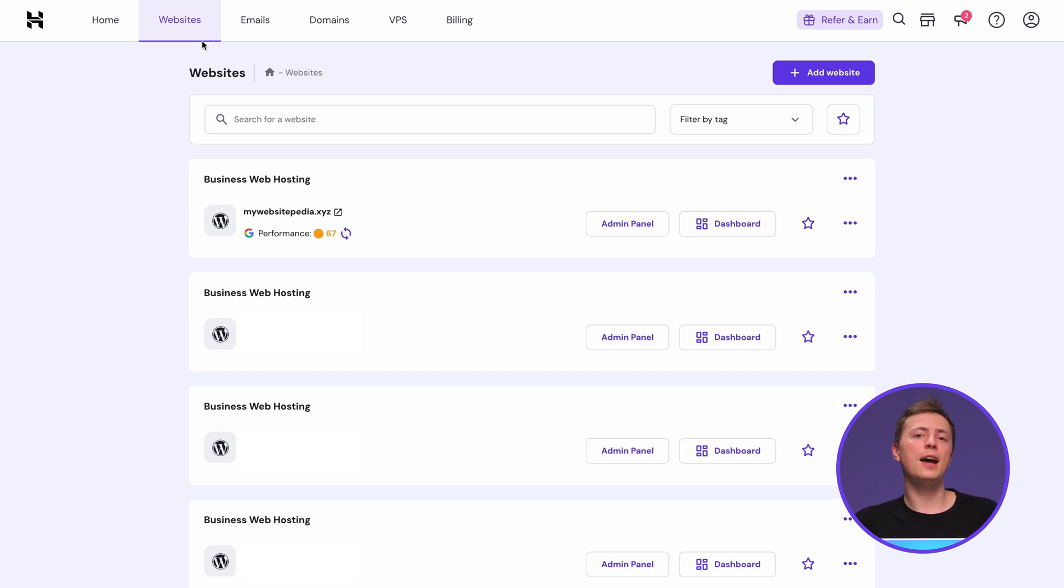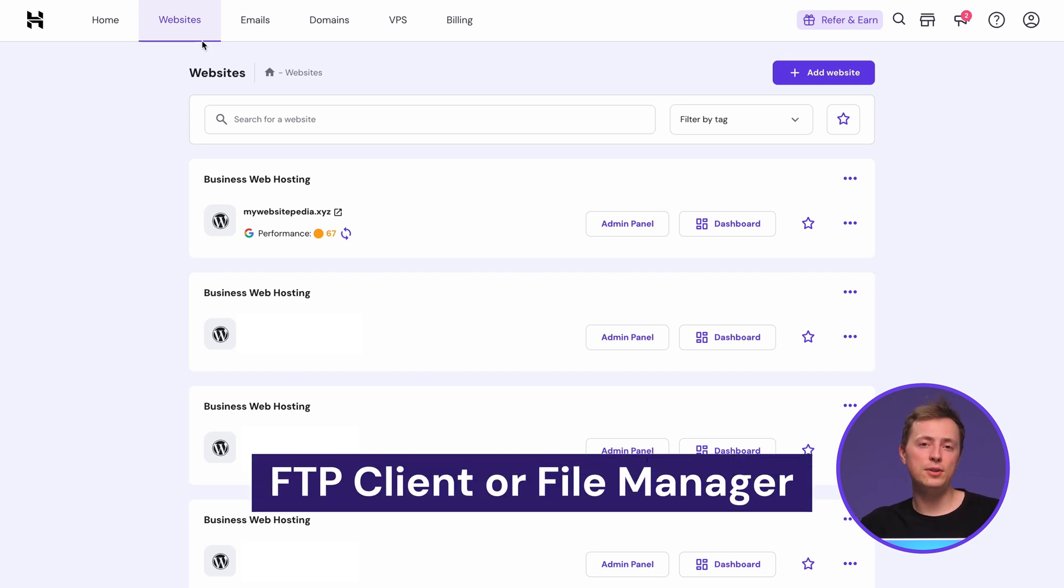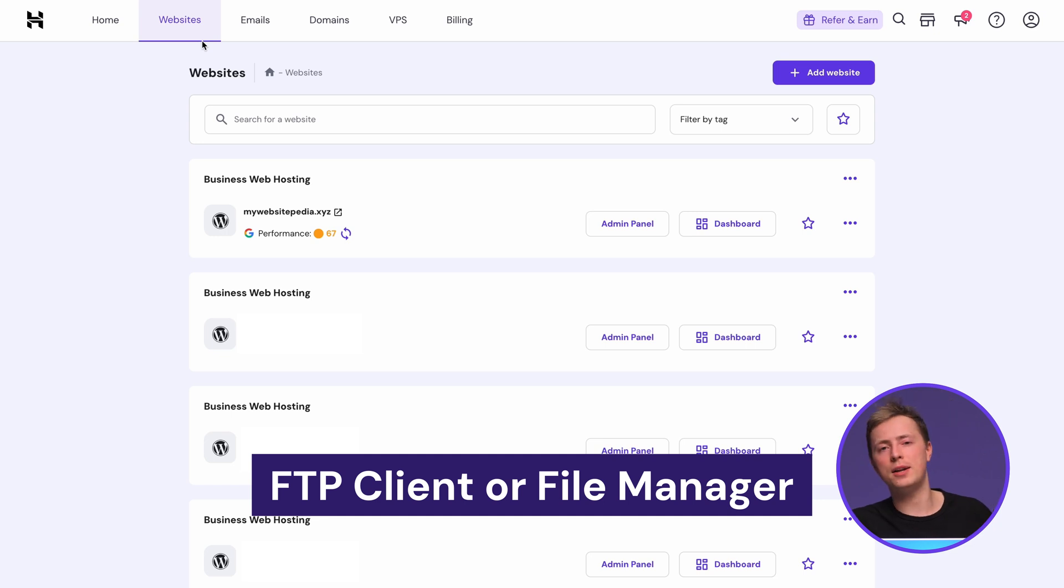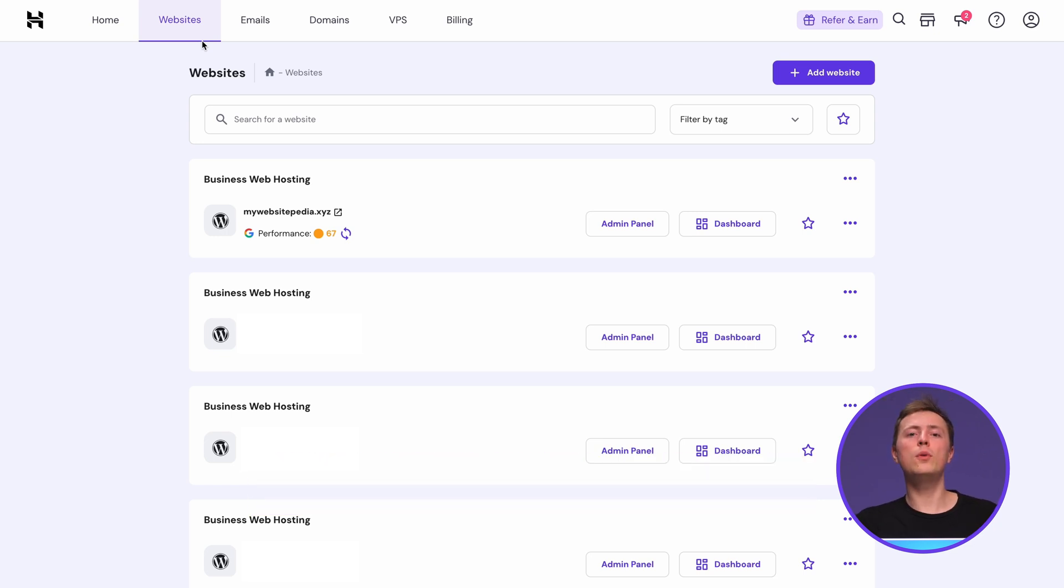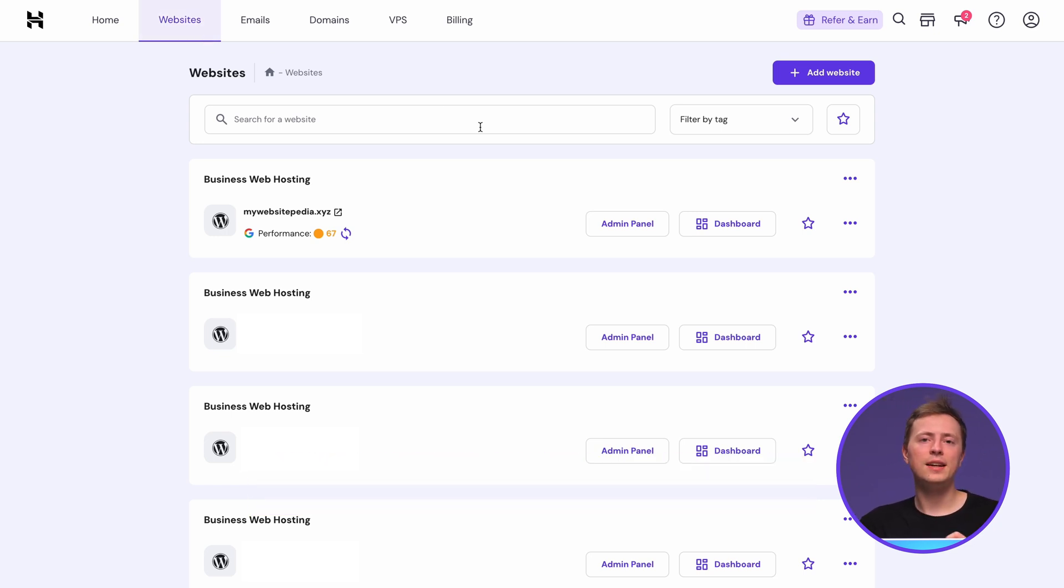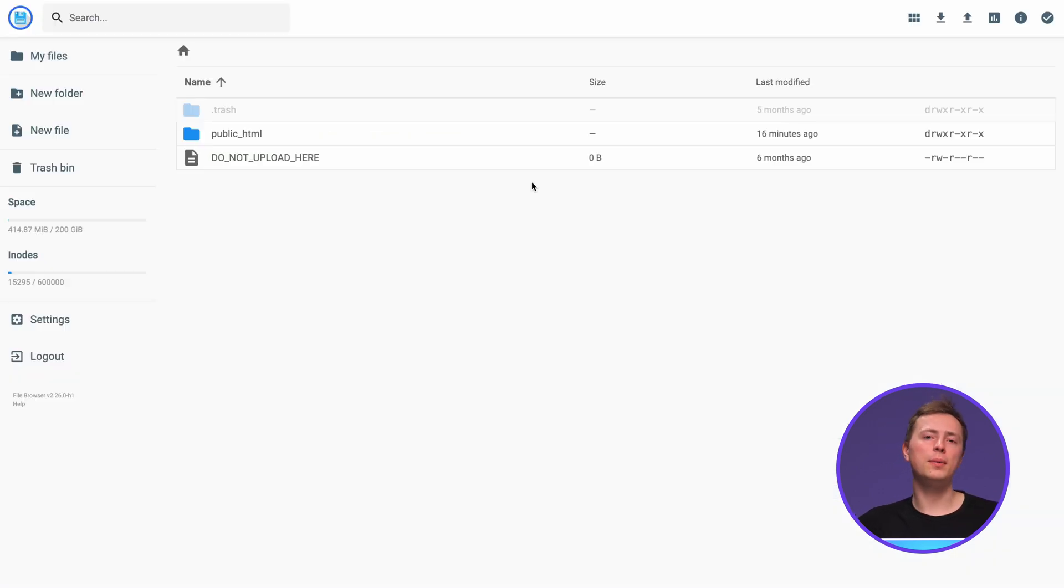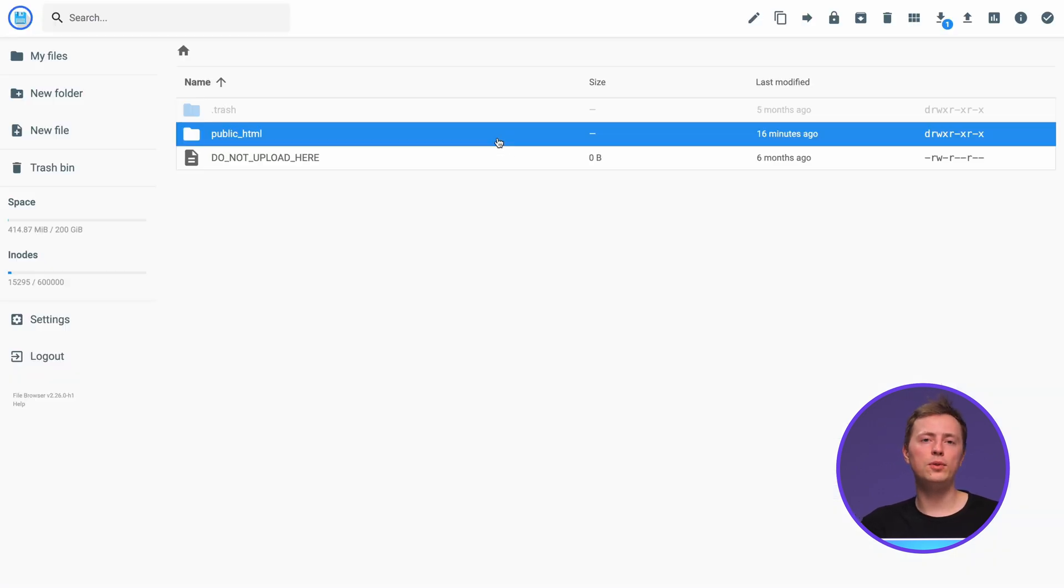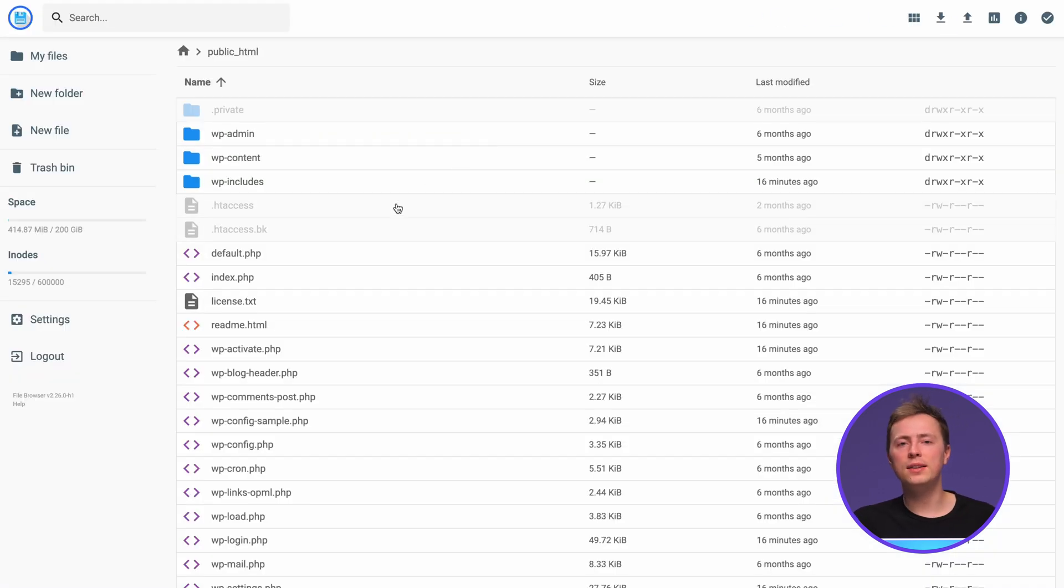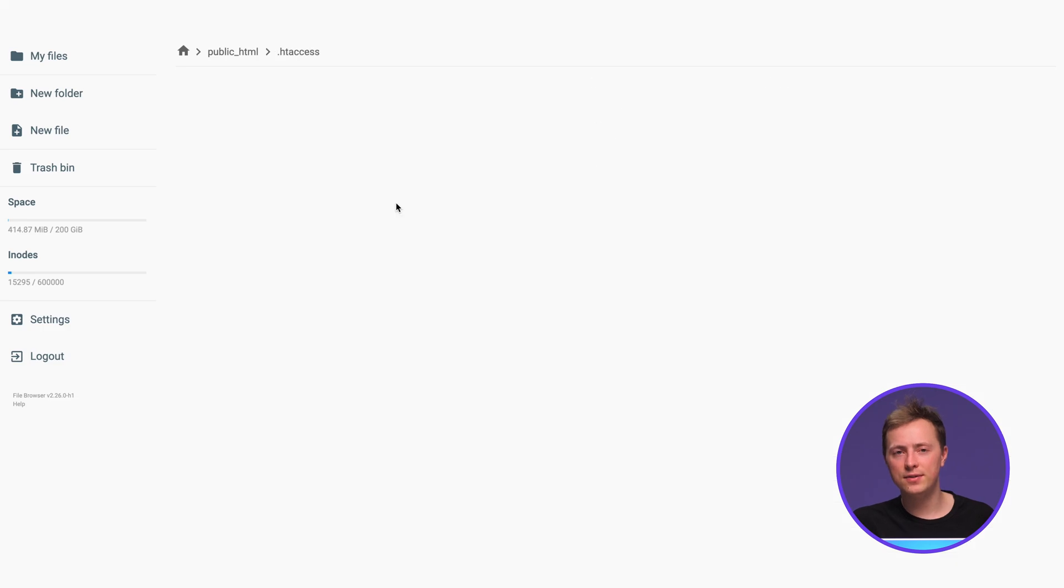First, access your website files using an FTP client or file manager. If you're using Hostinger, open HPanel, then go to Websites, click Dashboard, and then navigate to File Manager. Now open the public html folder and double-click the htaccess file.